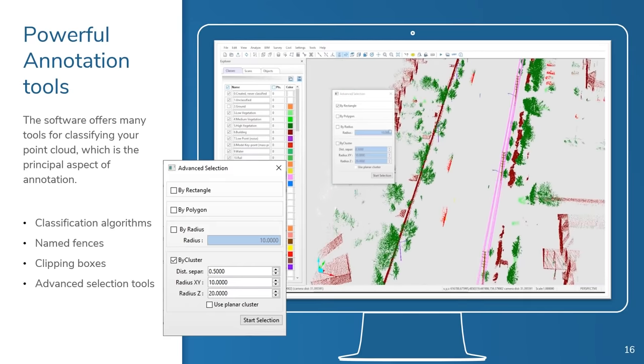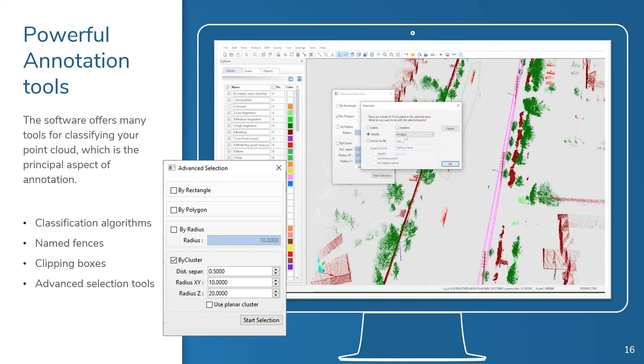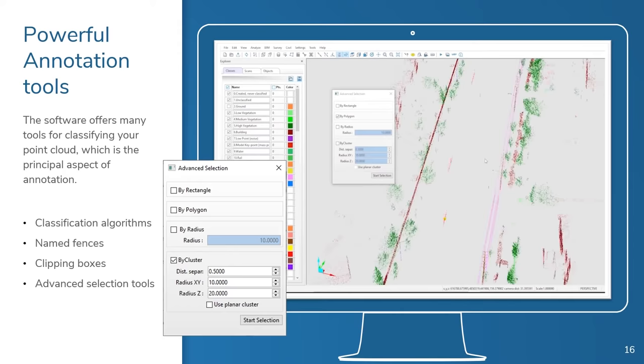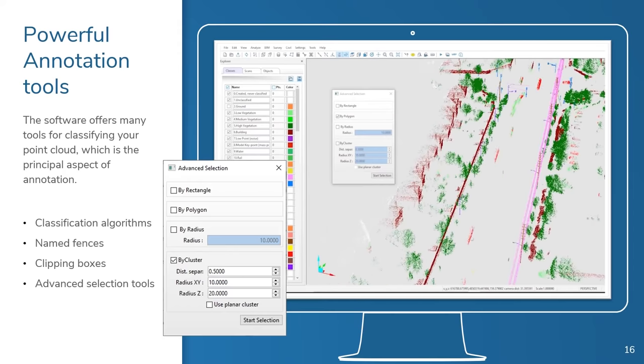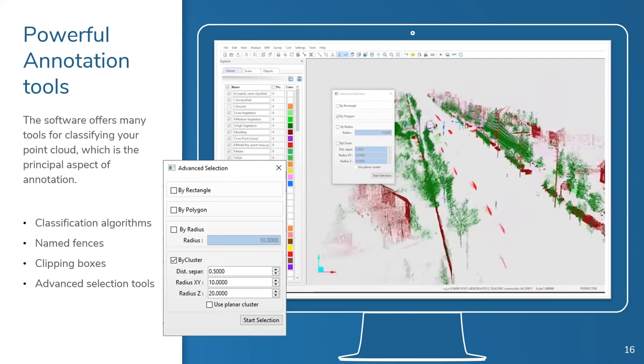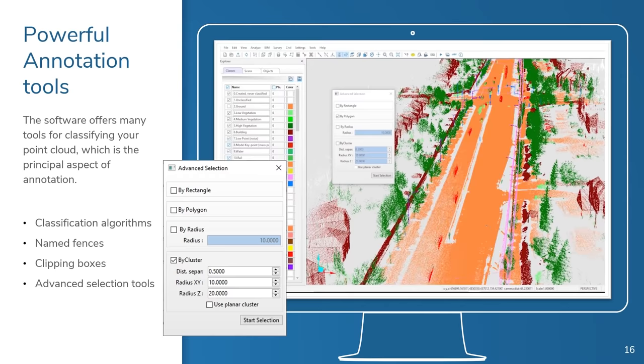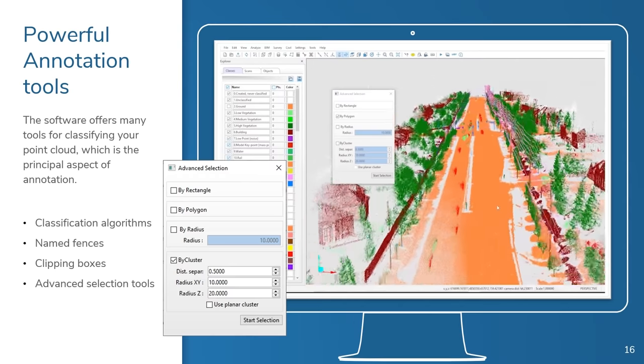With our intelligence selection tools, you can easily classify the ground and other data features common to aerial scans. For some classifications, you can use algorithms that we have already provided to expedite your work. Vision LiDAR's intelligence selection tools will allow you to quickly get your points segmented and classified.